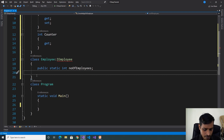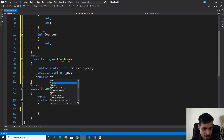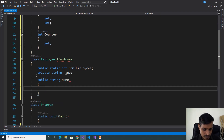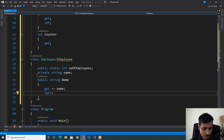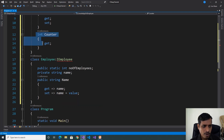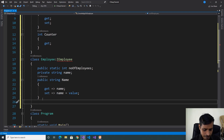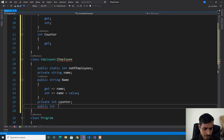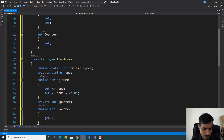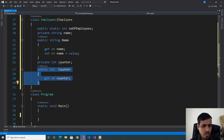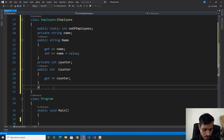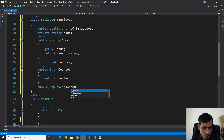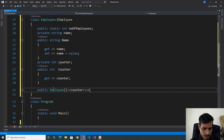To implement the properties, we need to declare a backend field: private string name. Then the public string property with capital Name, with a get returning name and a set assigning name equal to value. Now we provide the implementation for the Counter property: declare backend field private int counter, public int Counter with get returning counter. Counter is a Read-only property, so we assign its value through the constructor: public Employee, counter equals ++numberOfEmployees.